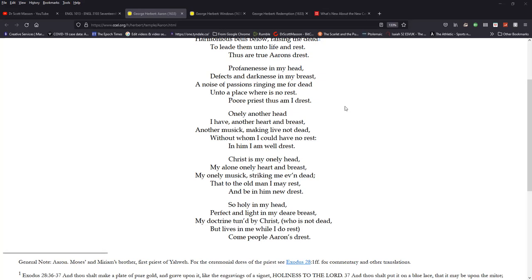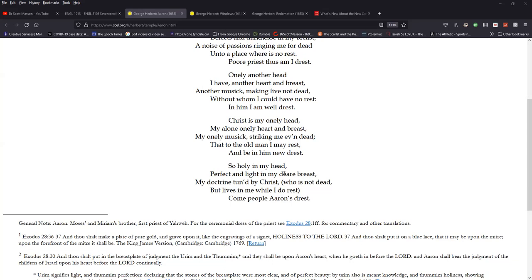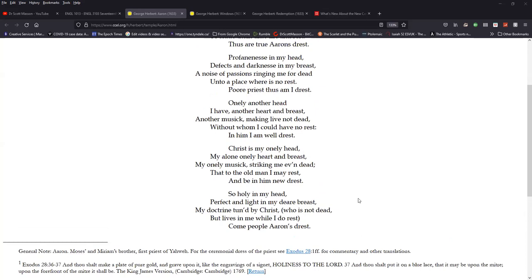Only another head I have, another heart and breast, another music making live, not dead, without whom I could have no rest. In him I am well dressed. Christ is my only head, my alone only heart and breast, my only music striking me even dead, that to the old man I may rest and be in him new dressed. So holy in my head, perfect and light in my dear breast, my doctrine tuned by Christ, who is not dead but lives in me while I do rest. Come, people, Aaron's dressed.